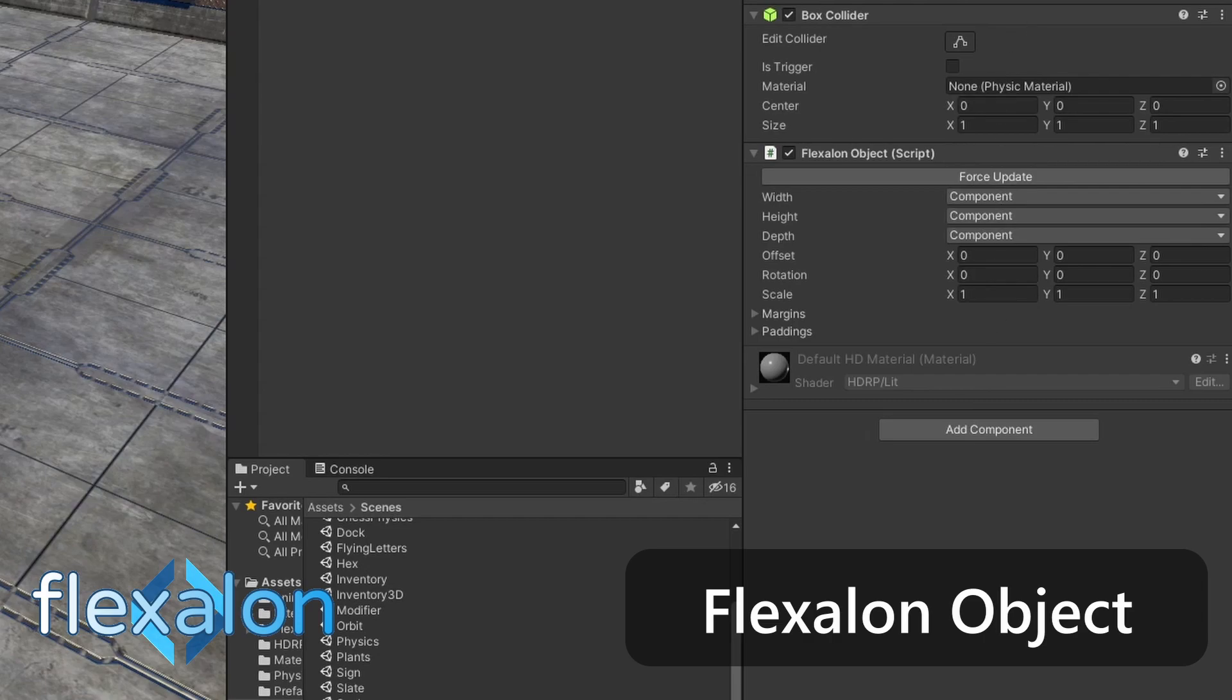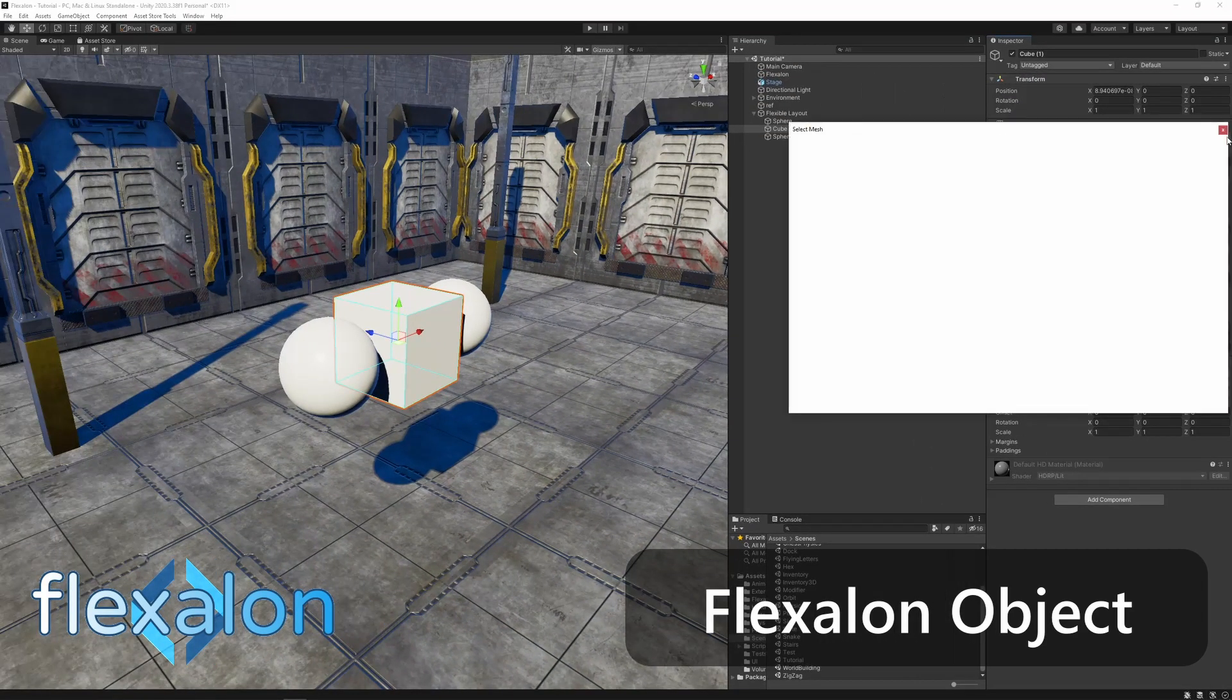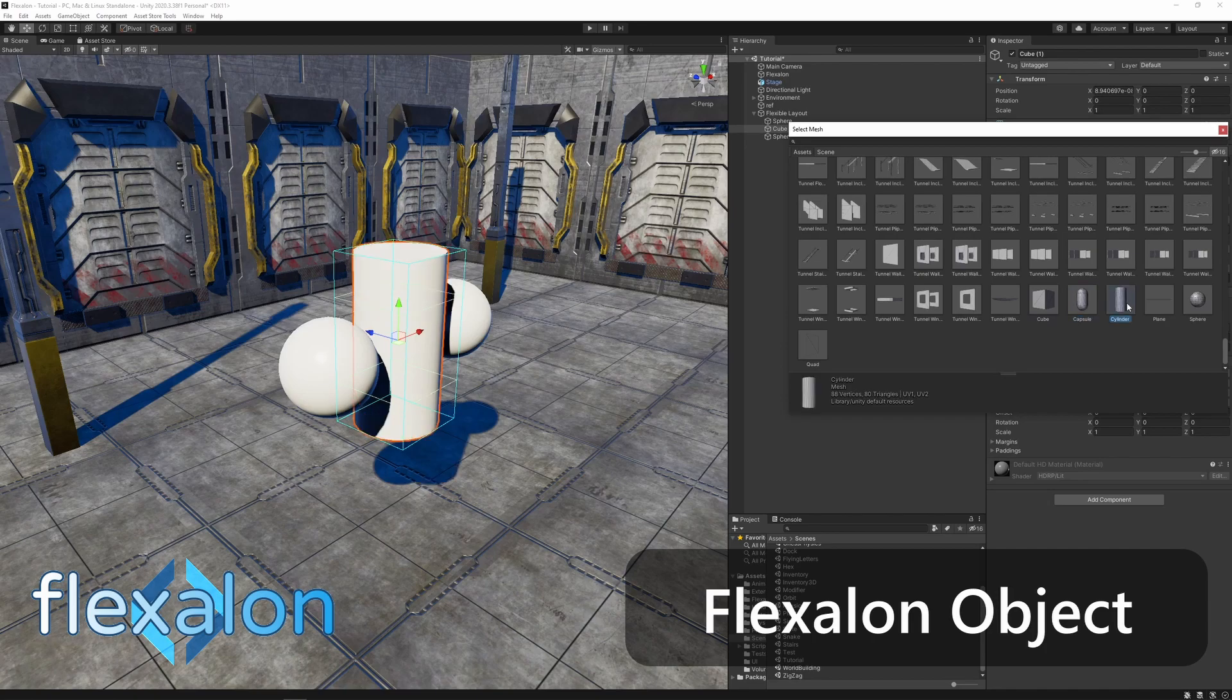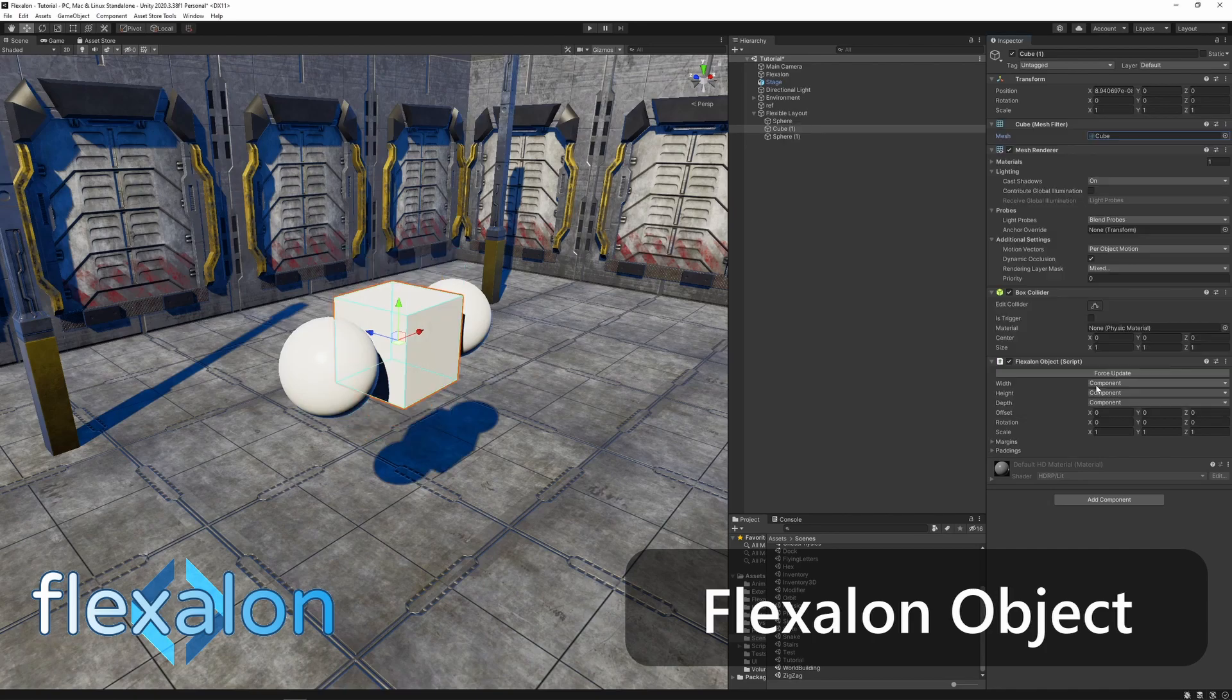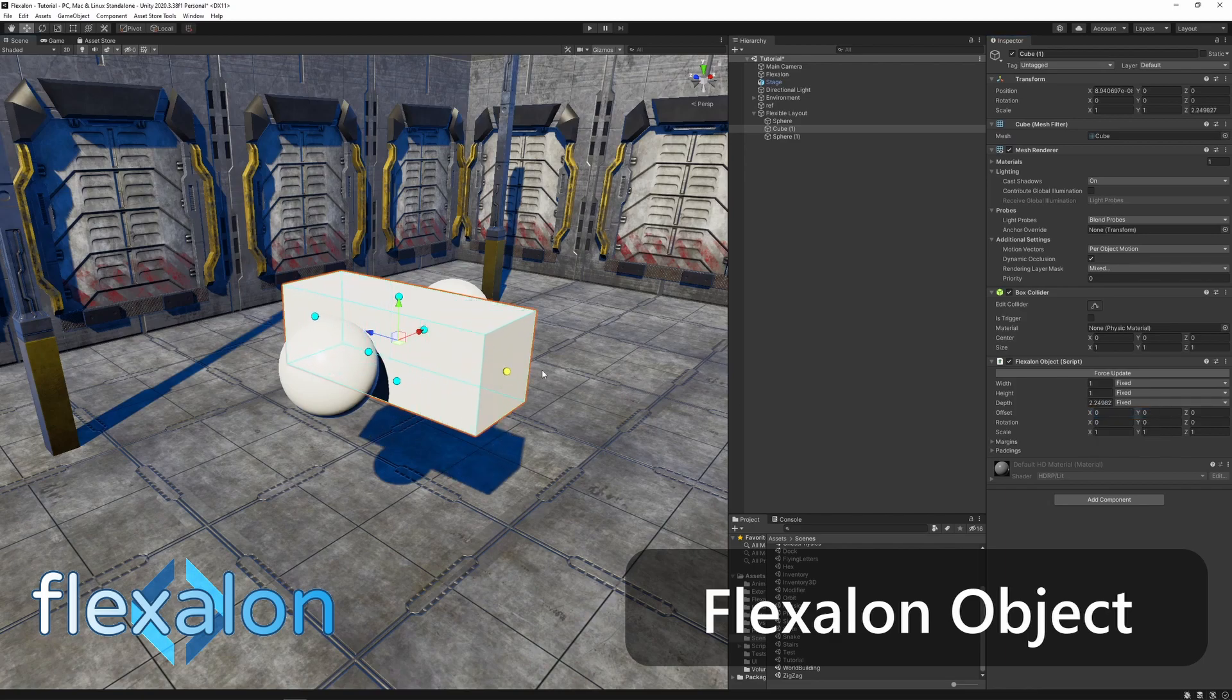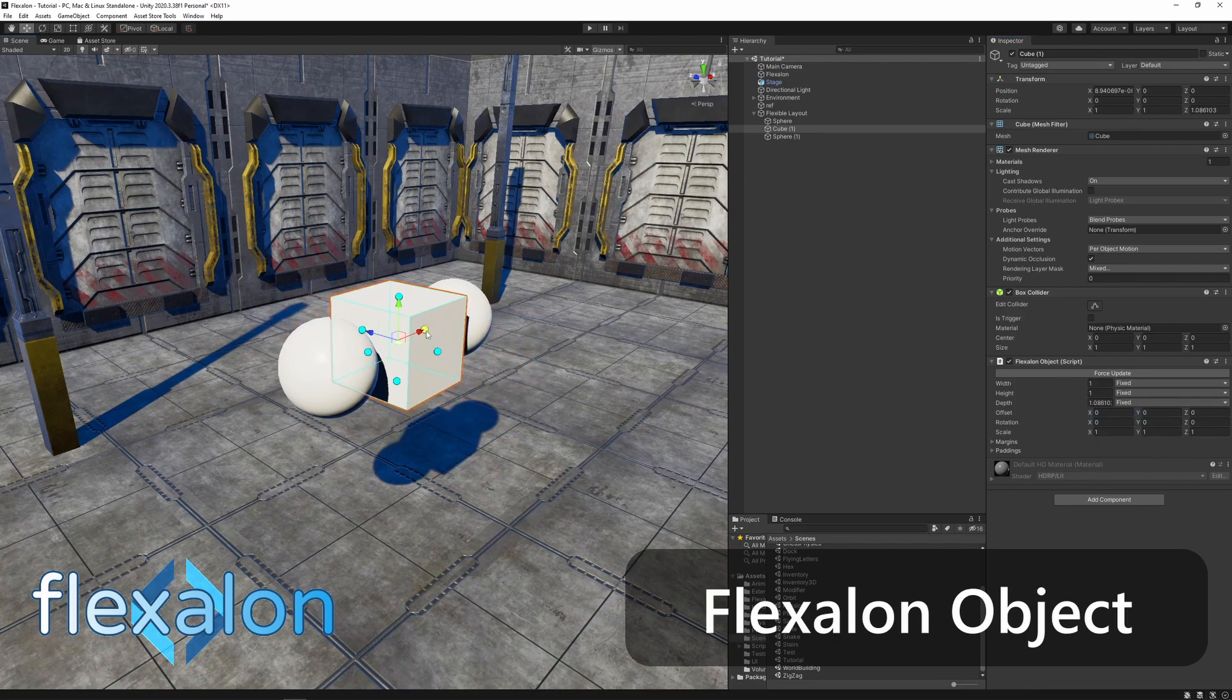Choose component size if you want Flexalon to use the size of attached components such as text mesh or colliders. Choose fixed size to specify a value. You can also edit the fixed size by dragging these handles.